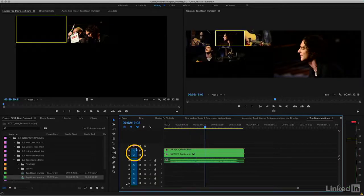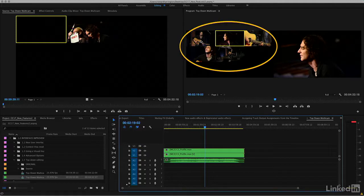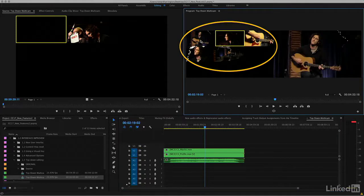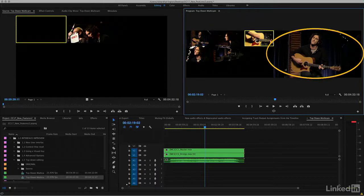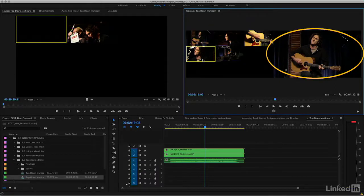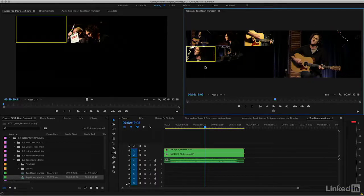Currently, we have tracks V1 and V2 targeted. If I make a change in the multi-camera editor, you'll notice that the change doesn't appear to be visible. Well, that's because right now, track V1 is updating.